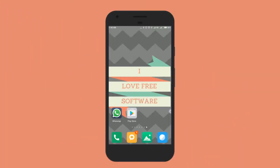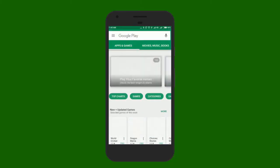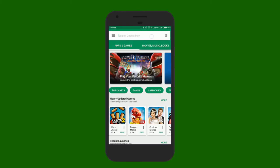Hello everyone this is Rishu from iLoveFreeSoftware.com and today I am going to show you how to enable WhatsApp chat heads in Android.